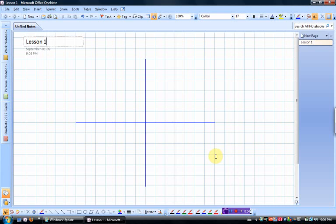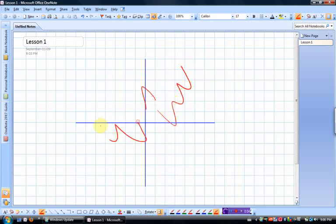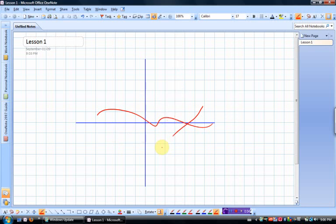What does the Use Pen as Pointer do? Well, if you've ever wanted to mark up a geometry diagram, or even a graph, but you didn't want the characters to stay, if you toggle Use Pen as Pointer, whatever I draw on this graph will vanish after about 10 seconds. Three, two, one, you can see it's slowly vanishing, and now my original drawing is back to its pristine condition. Really handy.